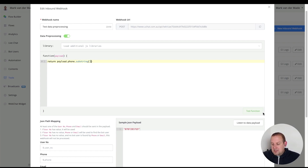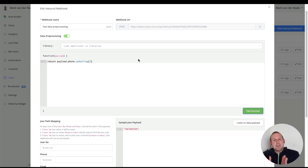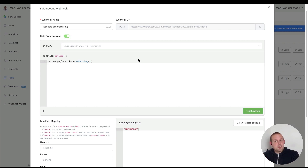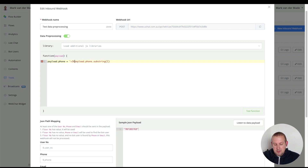If we test the function now it removes the zero at the beginning. The next thing we want to do is include a country code. I'm living in Hungary and my country code is +36, so I want to add +36 to my phone number. To do so, let's remove the return statement and work with the payload directly.